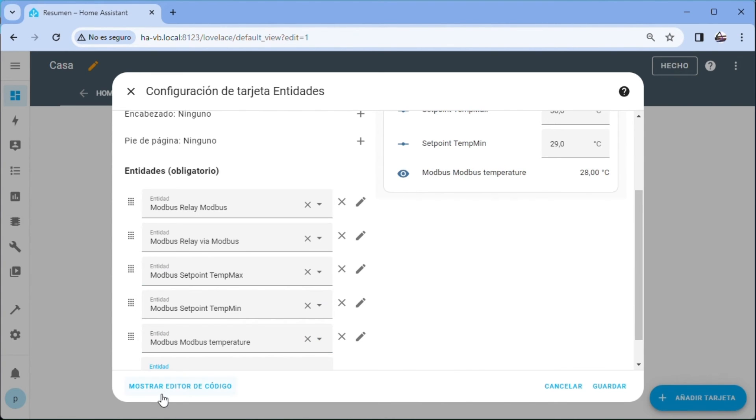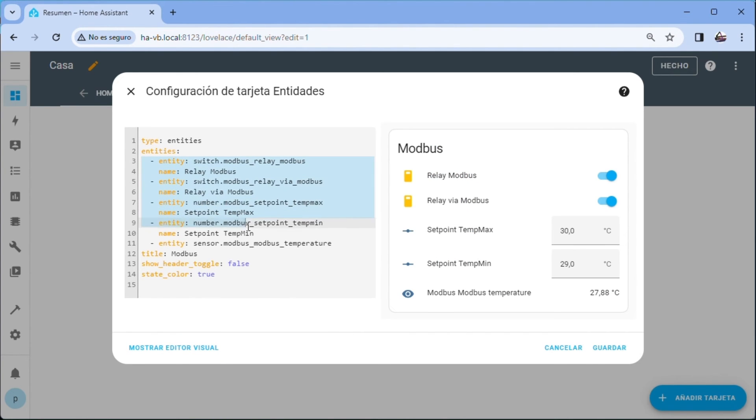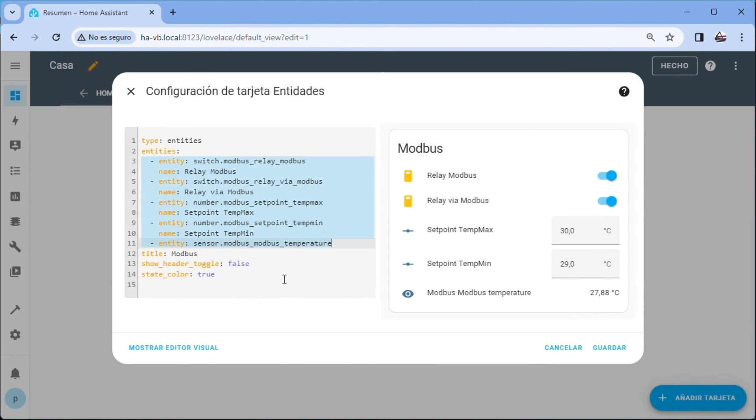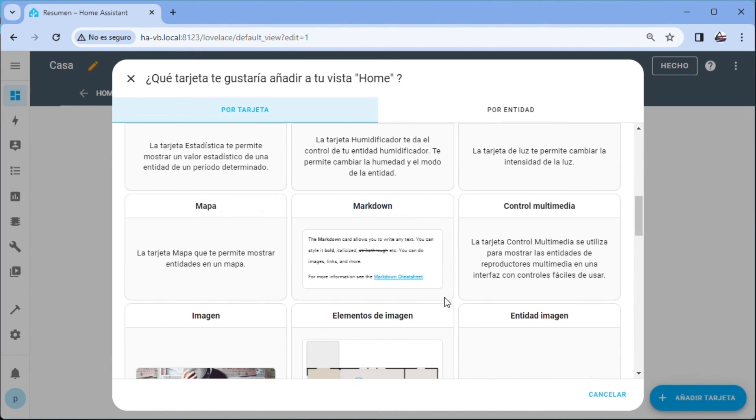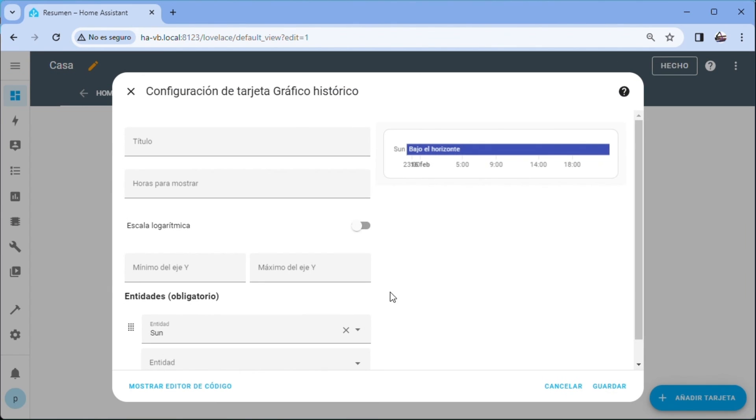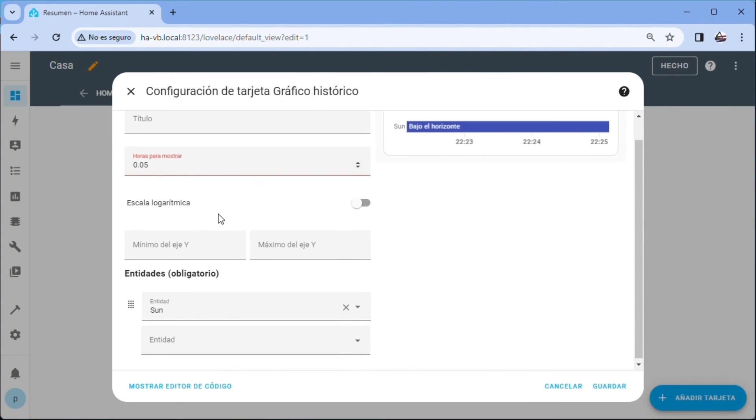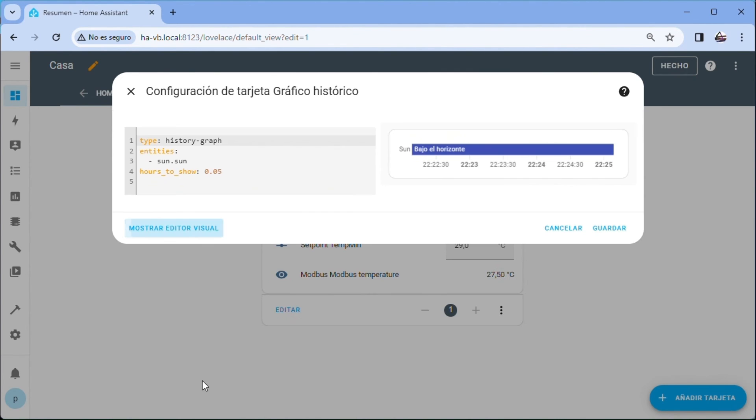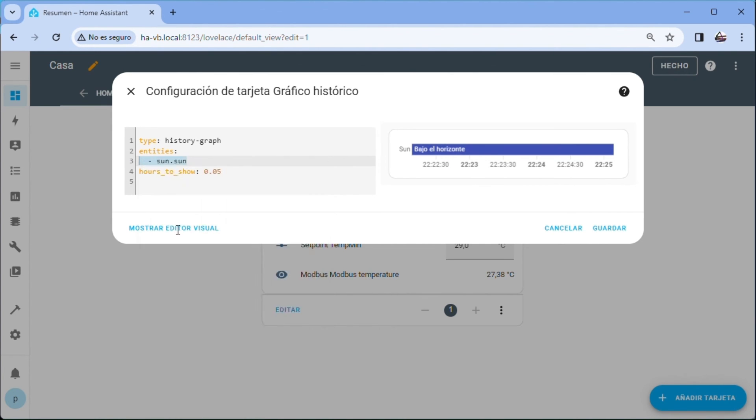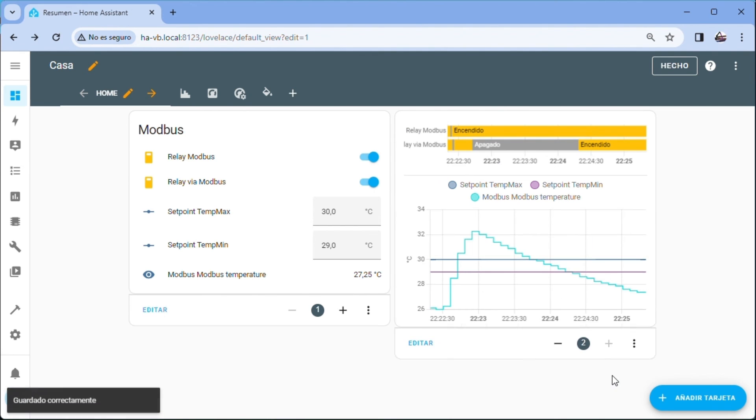We click on show code editor. We select all the entities and copy. Save. Add card. We select historical graph. In hours to display we enter 0.05. We select show code editor. We select the default entity and paste. Save. Done.